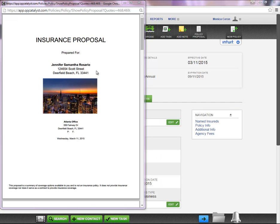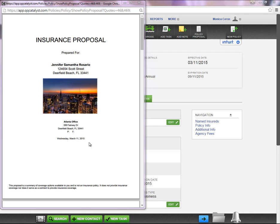Once the policy proposal has populated, on the cover page you will see the customer's information, agency logo, agency information, and the date the proposal was created.